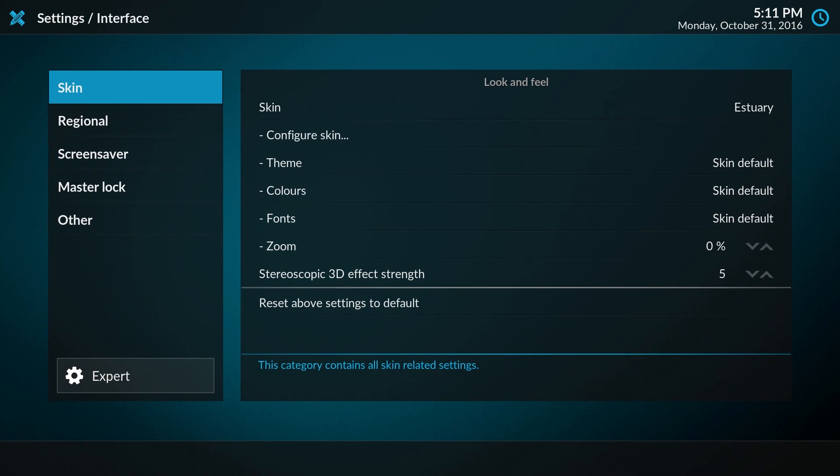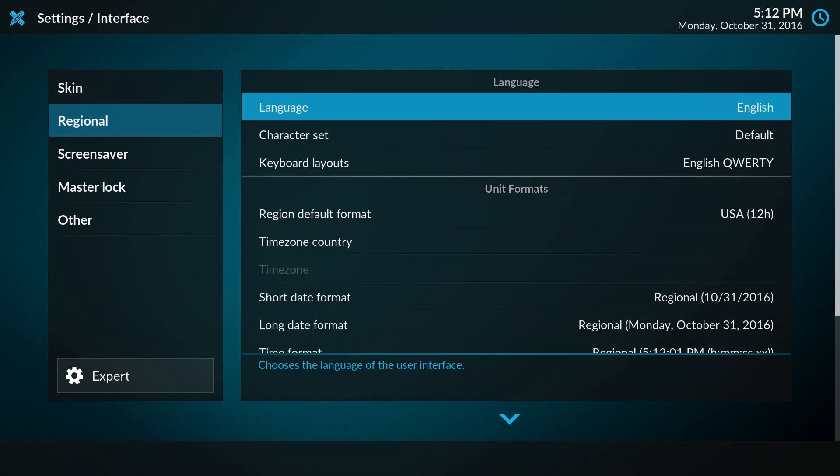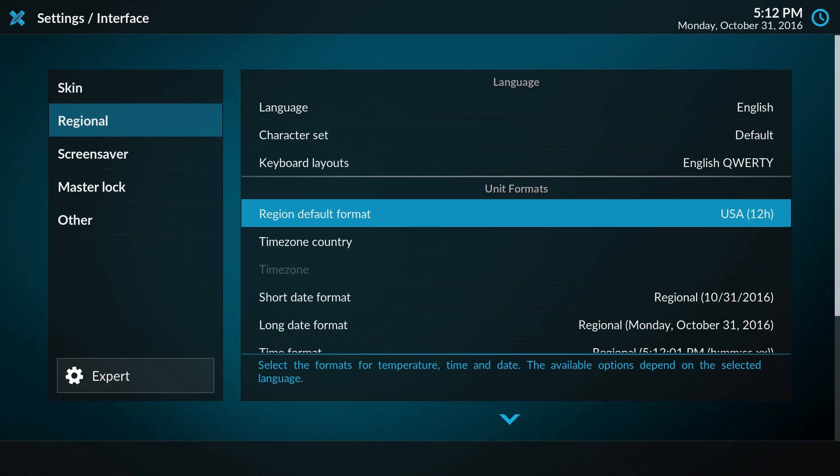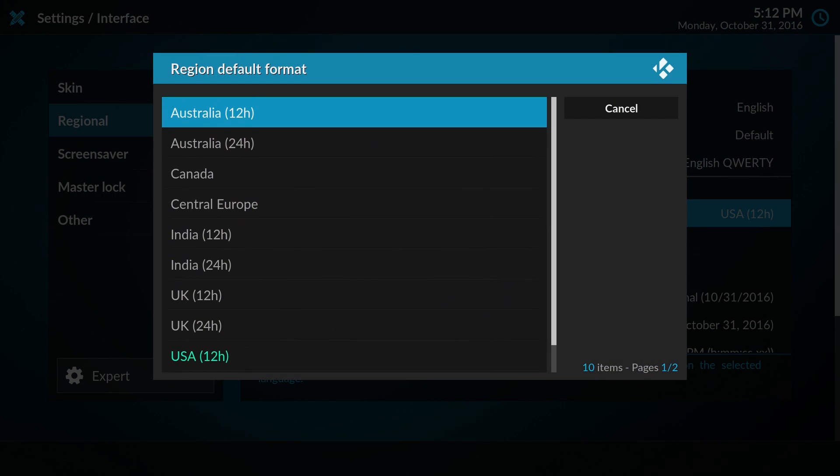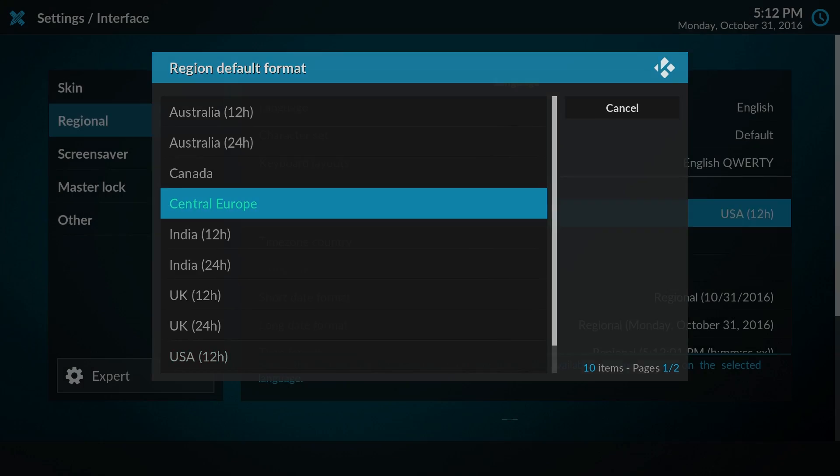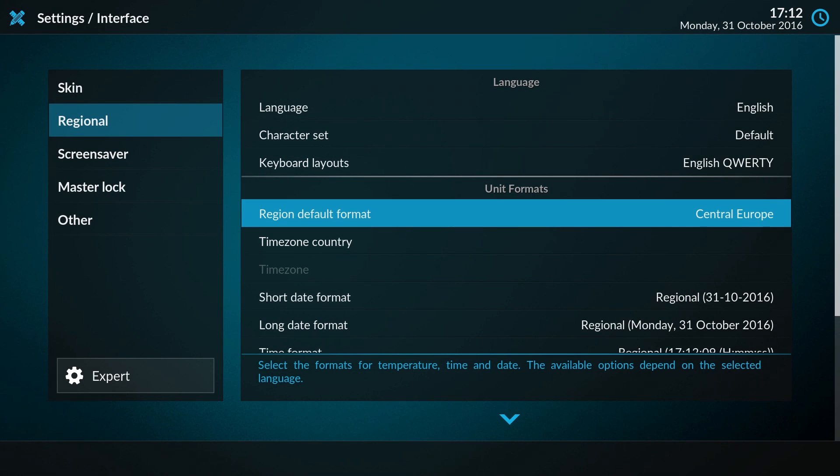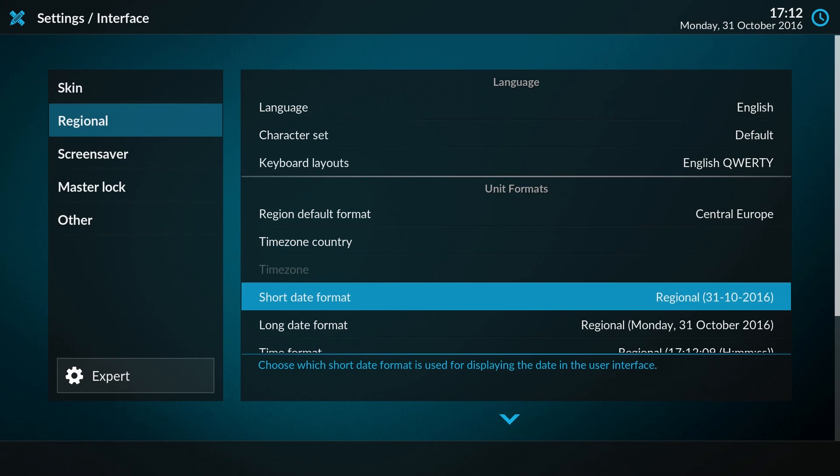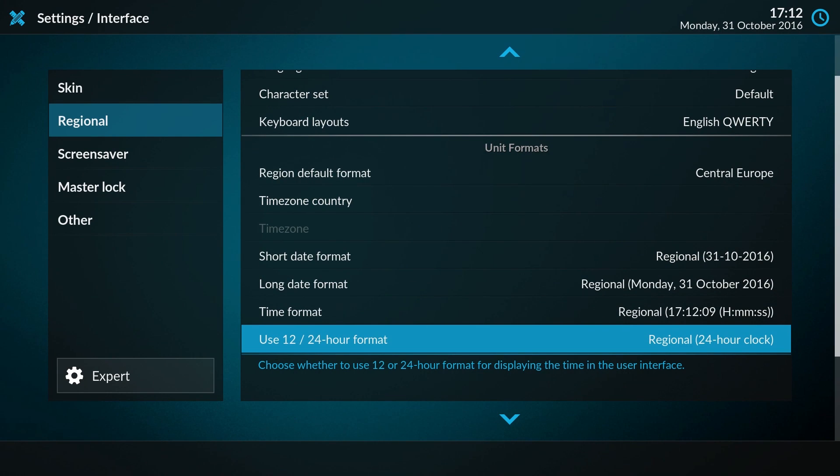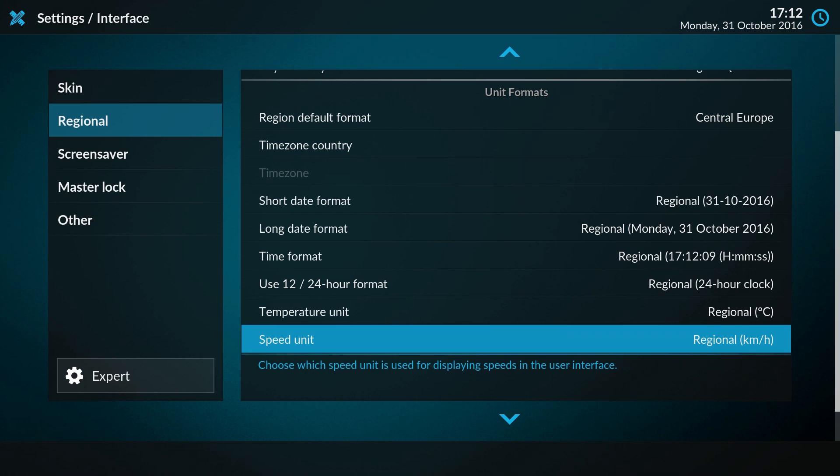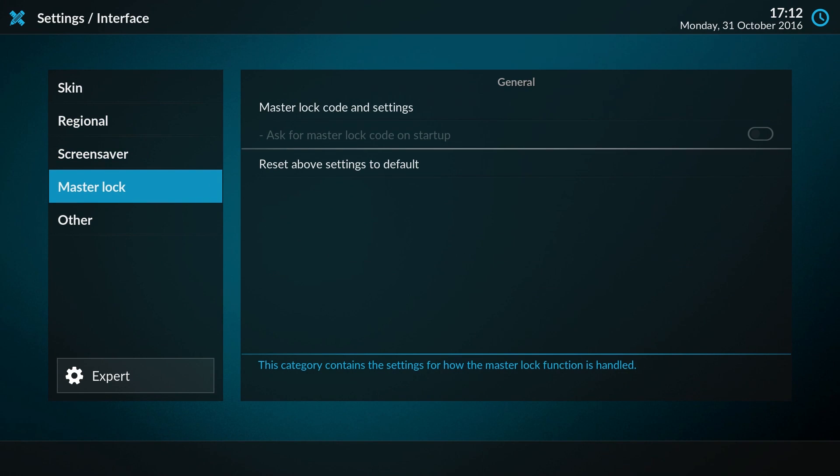Let's look at the interface settings. Here you could change your skin and layout, but I want to change the region format to Central Europe as that corresponds more to my location. You could set your time zone, date format, time format, etc. over here.